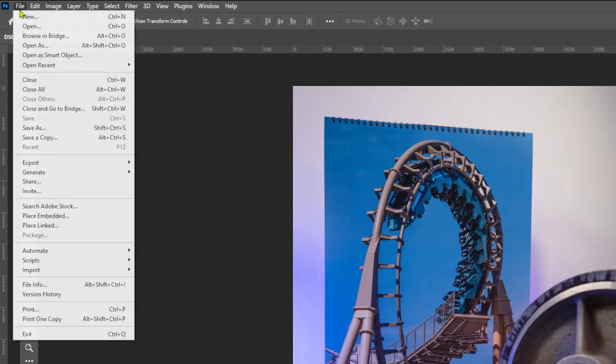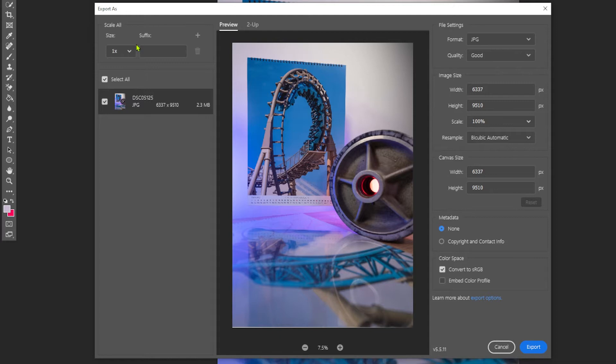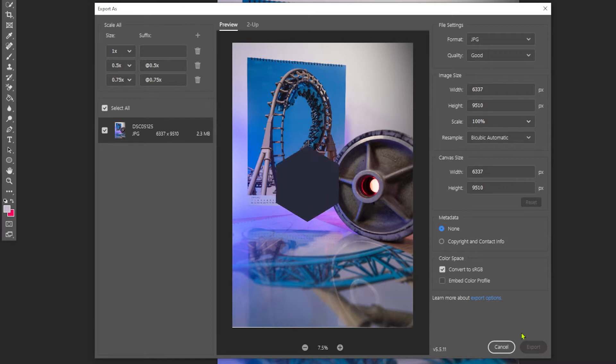In Photoshop, go to File, Export, Export As, and on the left side, select all the sizes you want to export your photo in. Then click on Export, choose a folder, and you're done.